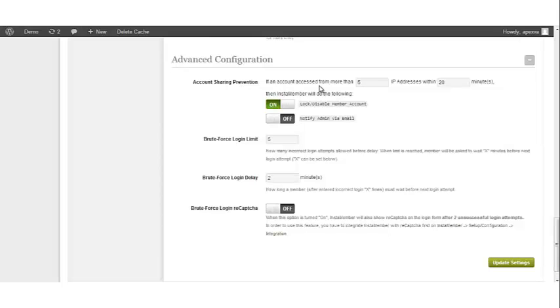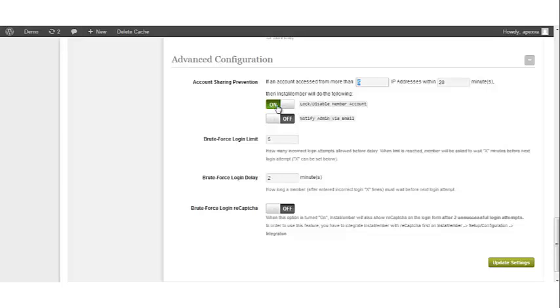If an account is accessed from more than a set number of IP addresses within a set number of minutes, then InstaMember will do the following. You can decide to lock or disable the member account or notify an admin via email.